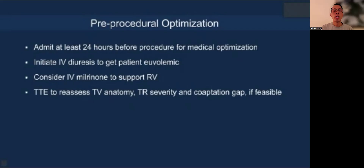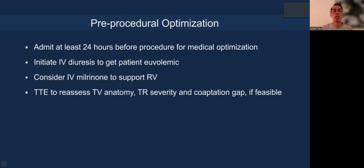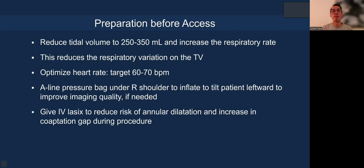Before doing the actual procedure, we like to optimize the patient at least 24 hours before, initiating IV diuresis to get the patient euvolemic. We may also consider IV inotropic support for the right ventricle, which is particularly important for TTVR. We might even do transesophageal echo to assess tricuspid anatomy, TR severity, and coaptation gap.